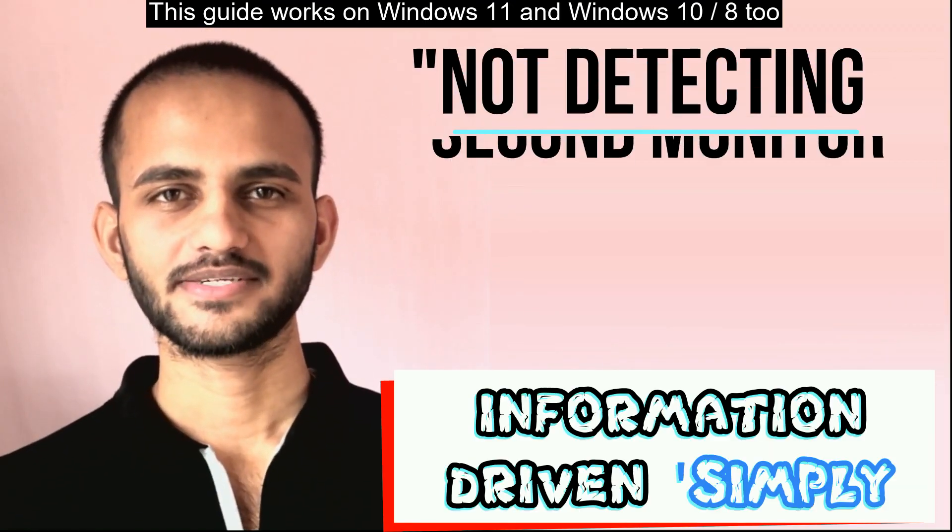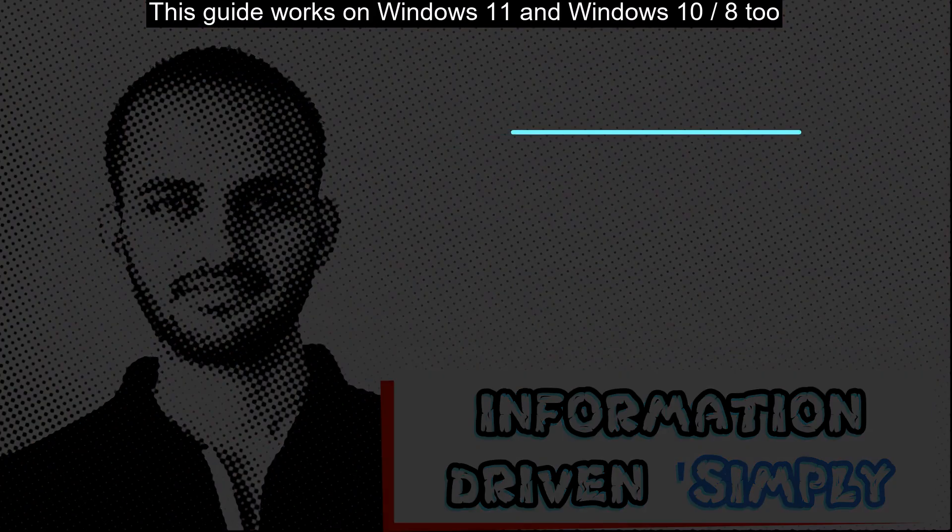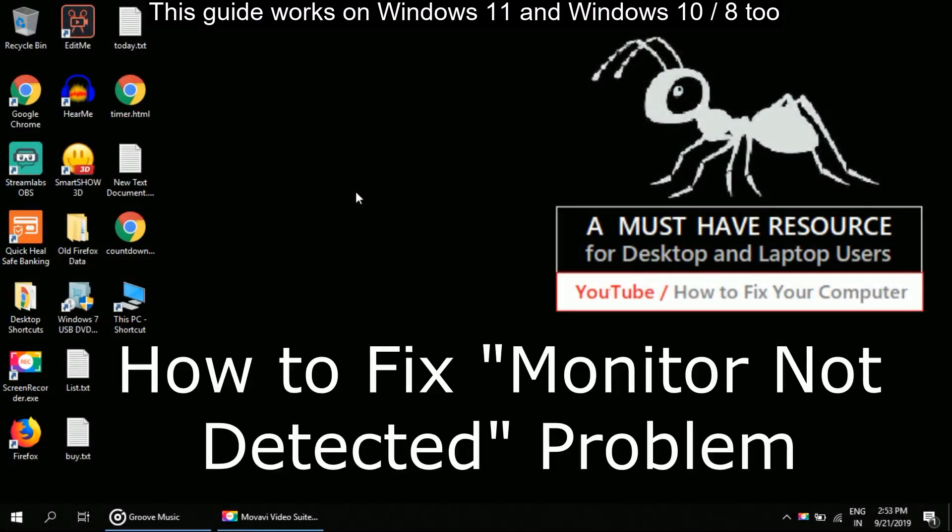What's up guys, welcome back to our channel, let's start. I am going to show you how to fix not detecting second monitor problem in Windows.